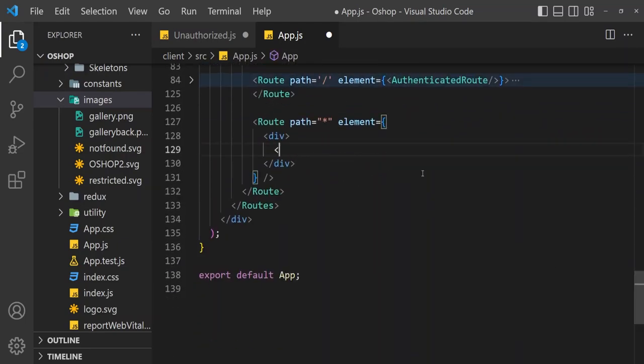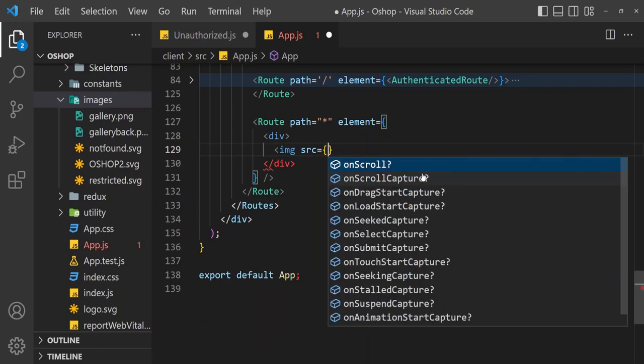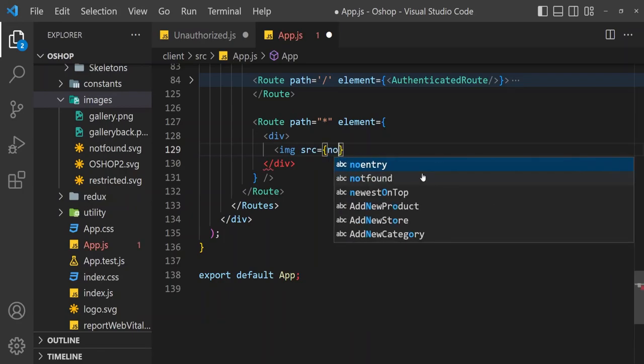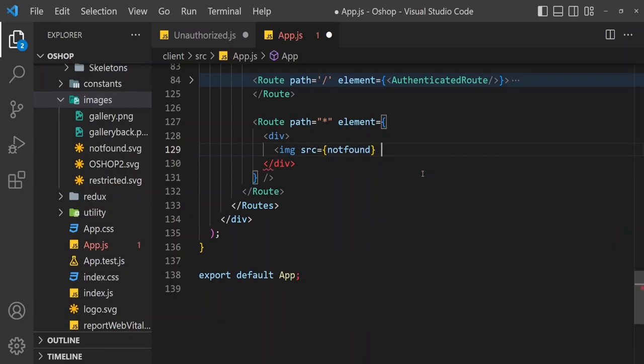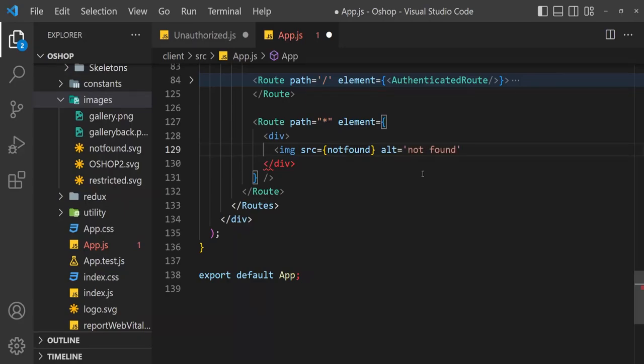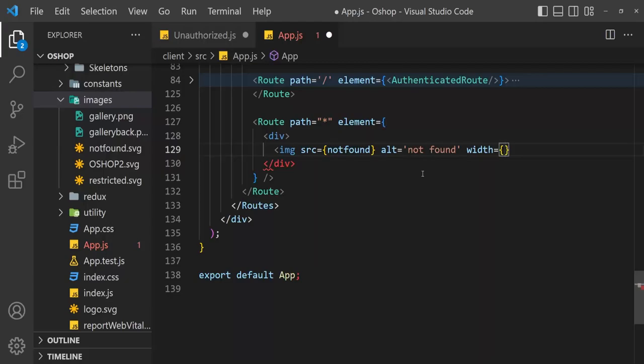Here, img src equal to not found, alt not found, and width 450 or 400.